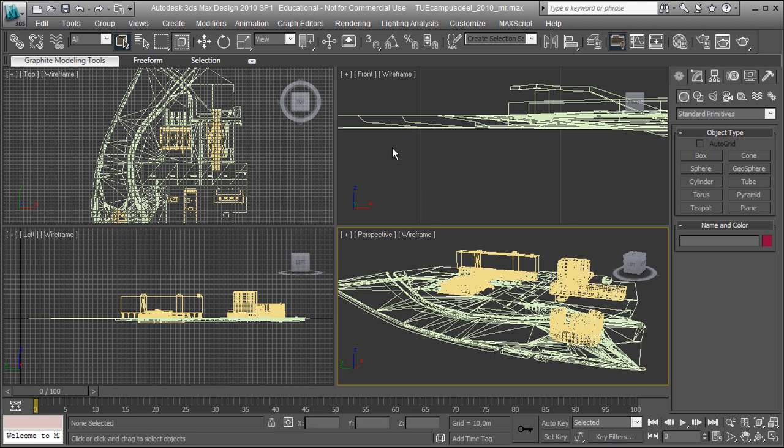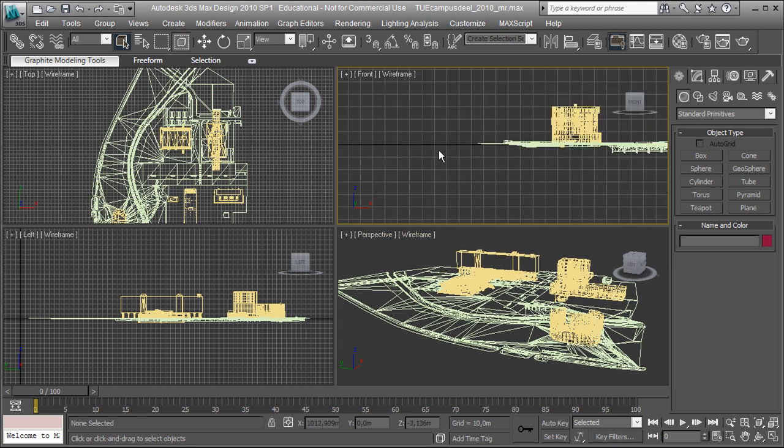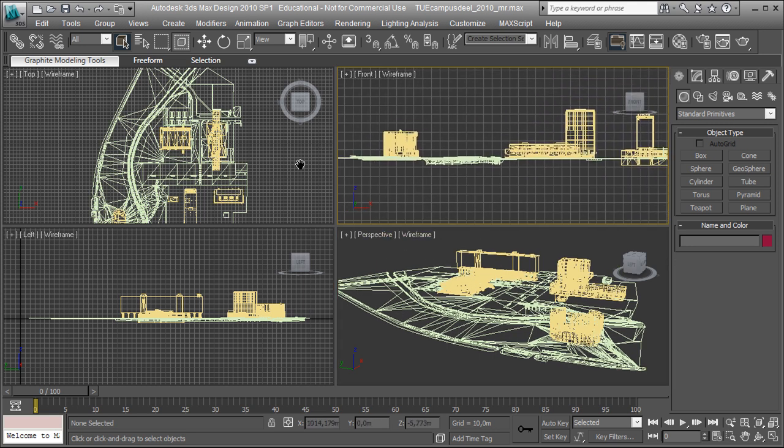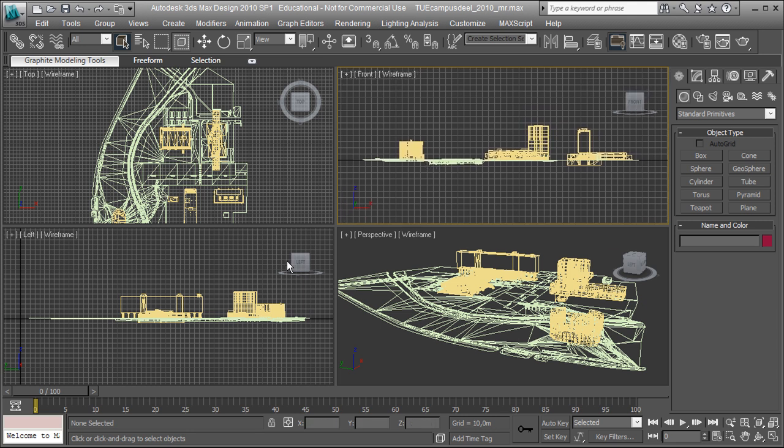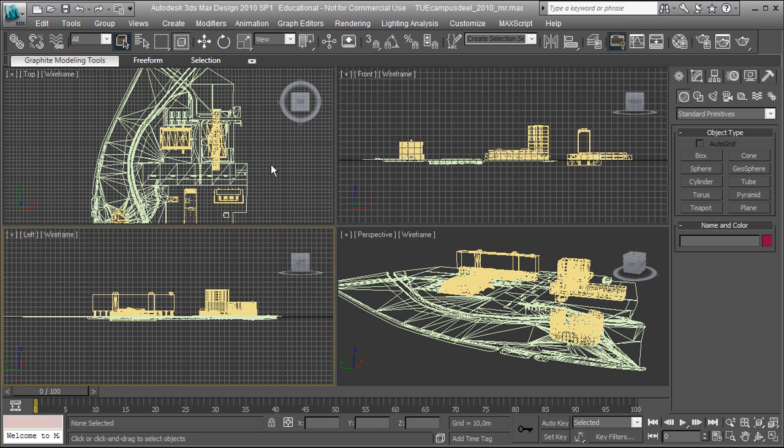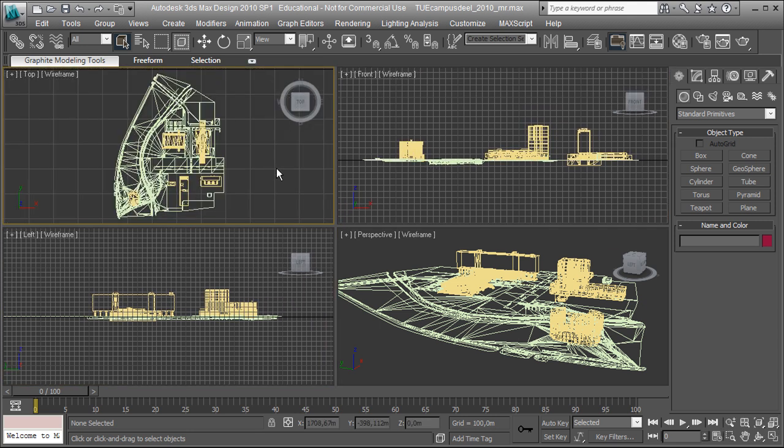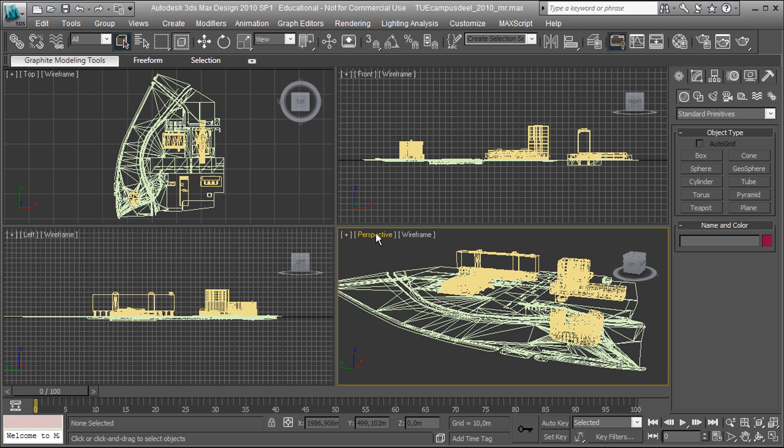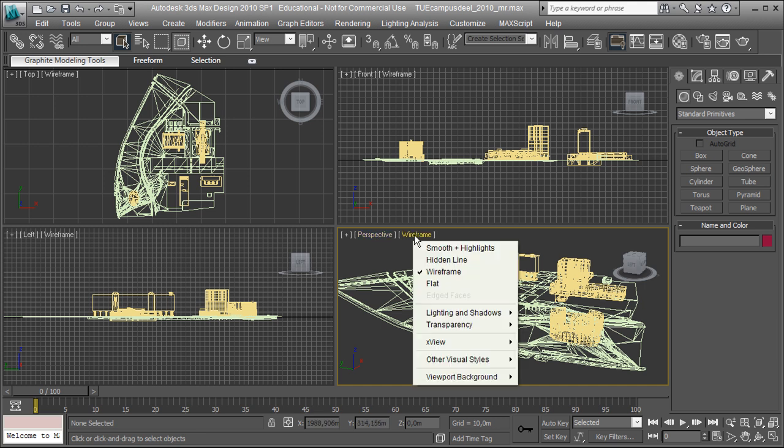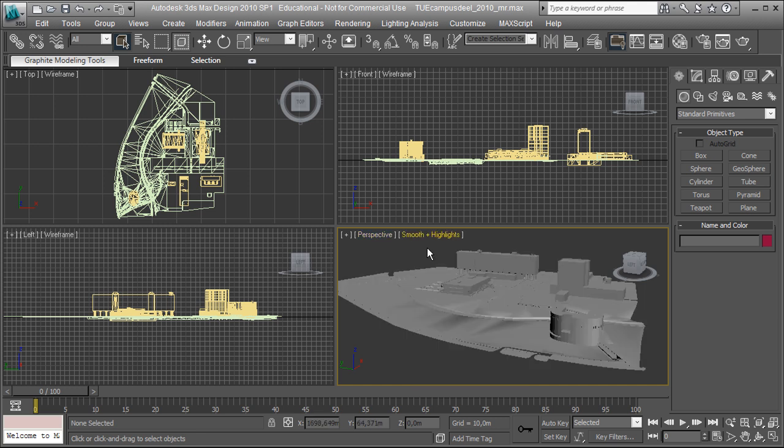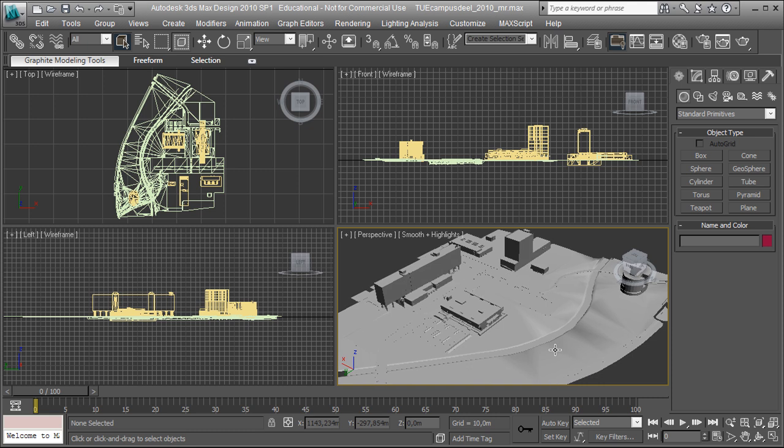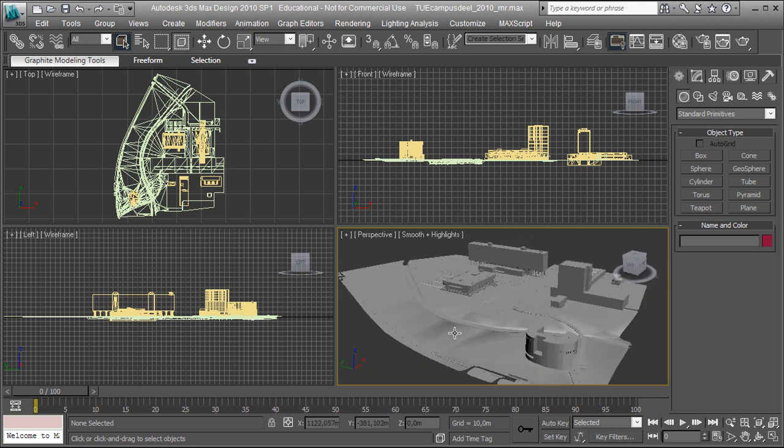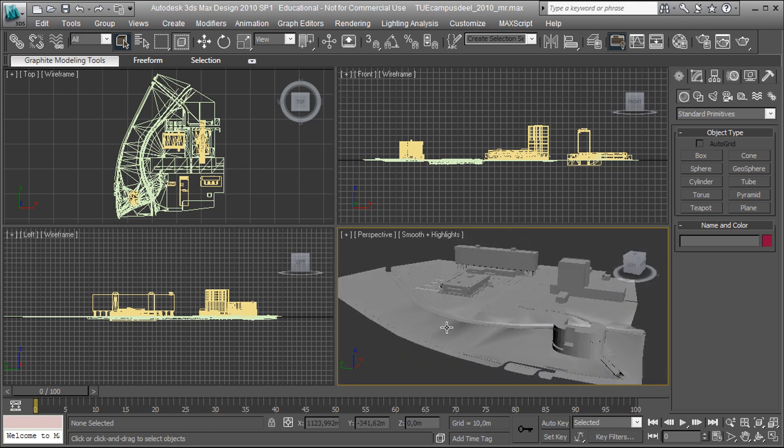After opening it, the first thing I'm going to do is arrange the viewports so I can see everything nice on this. Let's set the perspective viewport to shading so I get a better overview of the model.